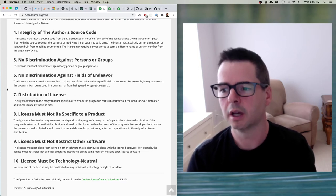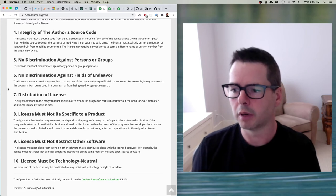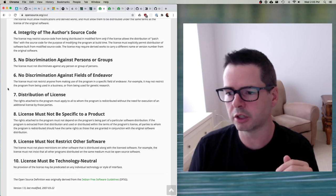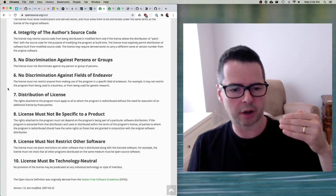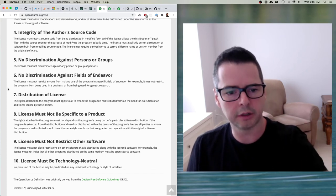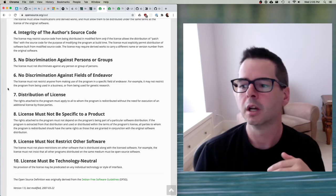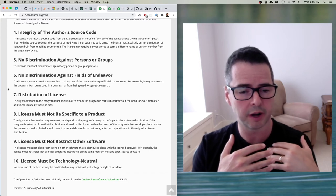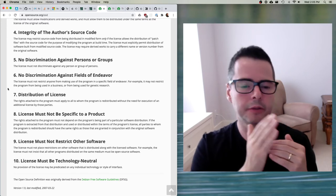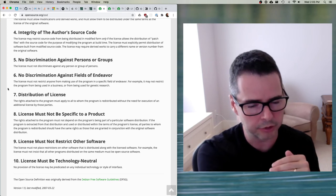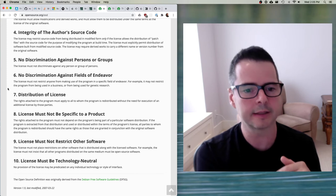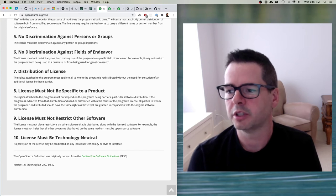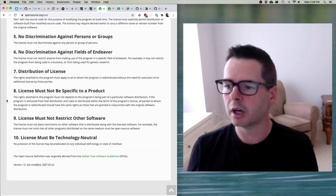Number seven — distribution of the license: the rights attached to the program must apply to all to whom the program is redistributed, without the need for execution of an additional license by those parties. As the software gets added and included downstream — again and again — the rights that the original user received have to flow through to subsequent users as well. My users have to have the same rights that I had when I used the original. Number eight — the license must not be specific to a product: the rights attached to the program must not depend on the program being part of a particular software distribution.